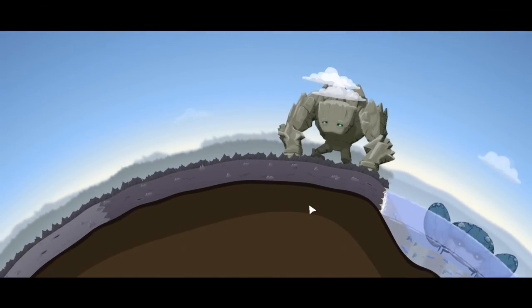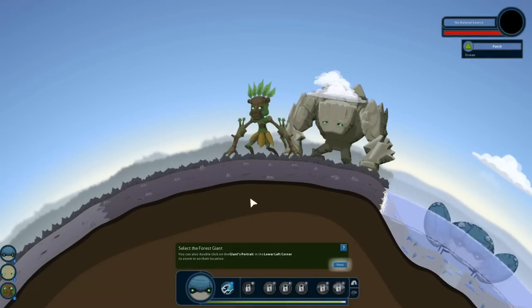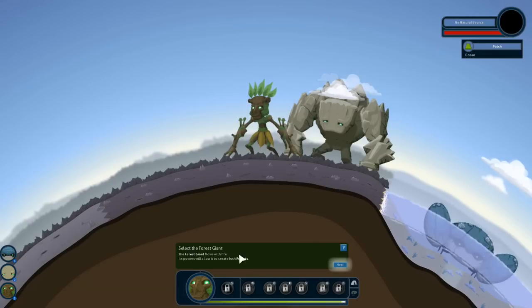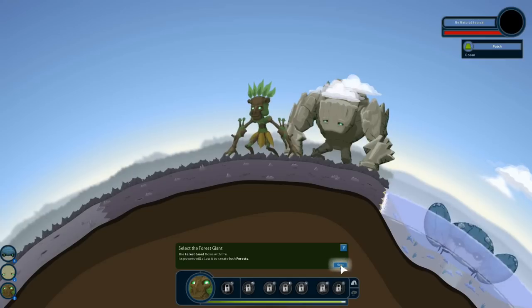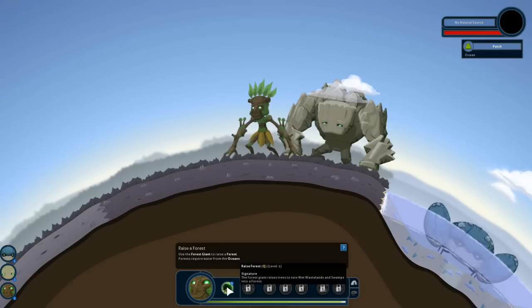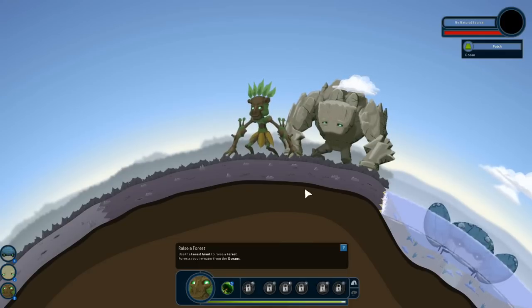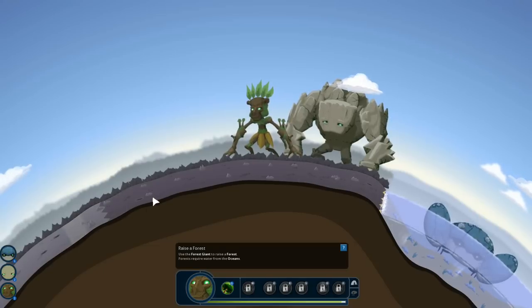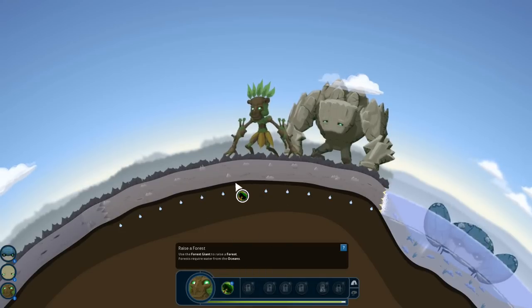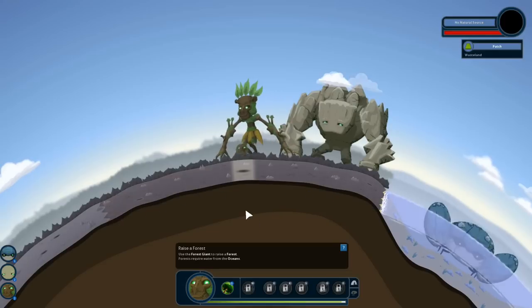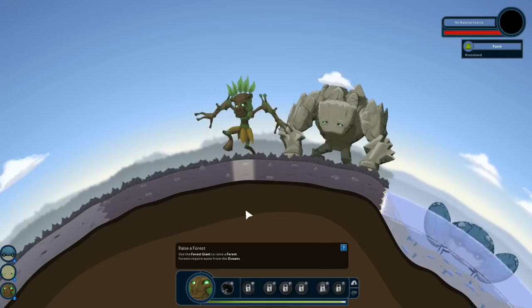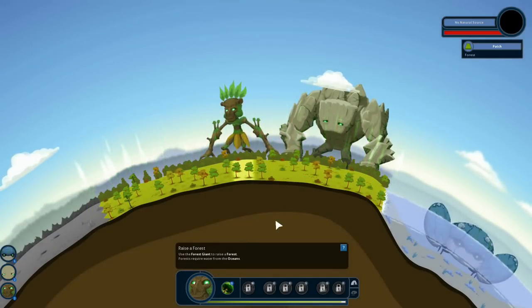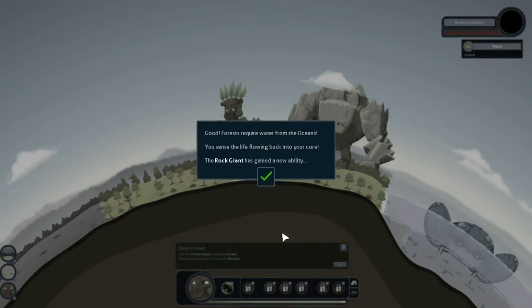Oceans are the first step in creating life. You sense something trembling beneath your surface. What might that be? Oh, and look. We got a new giant. It's a monkey. That's a forest giant. Let's go select him. The forest giant flows with life. Its powers allow to create lush forests. Awesome. Use the forest giant to create a forest. Forests require water from the ocean. So the forest giant raises trees to turn wet wastelands and swamps into a forest. I'm going to assume it's dark because it's wet. So let's go ahead and raise a forest. It looks like the water icons mean it's wet. Okay. Let's go ahead and use this. We'll raise a forest right there and we'll see what happens. So I have a, that's considered to be a forest. It looks more like a prairie or something to me, but okay.